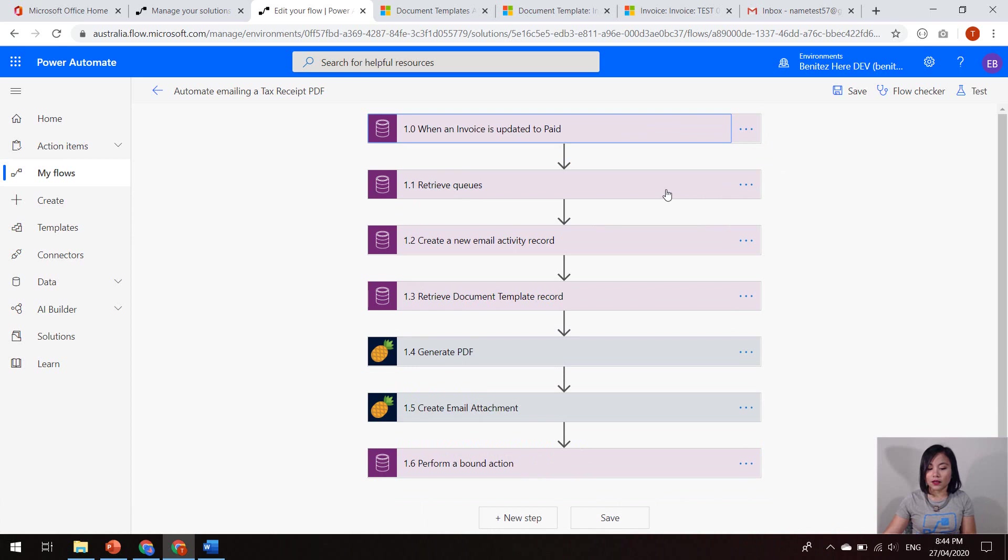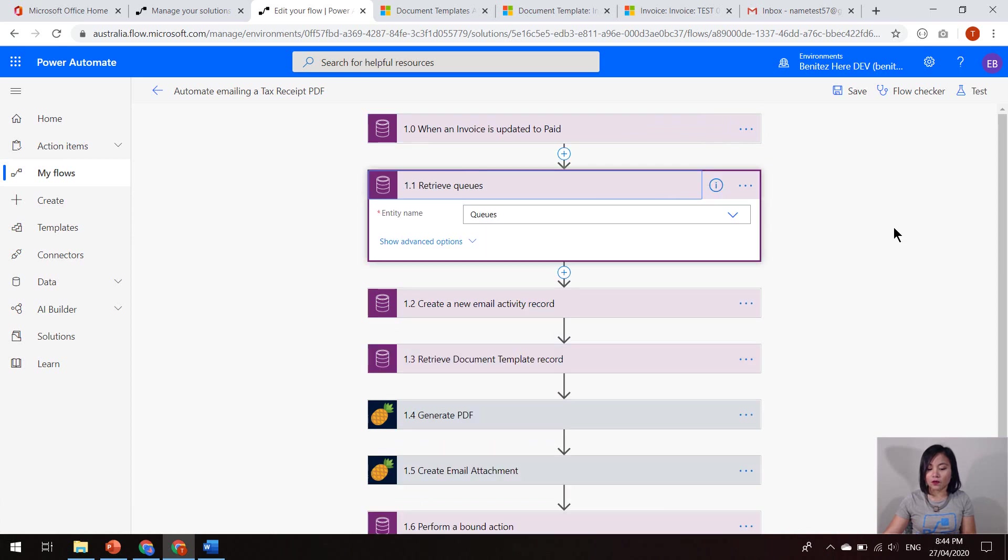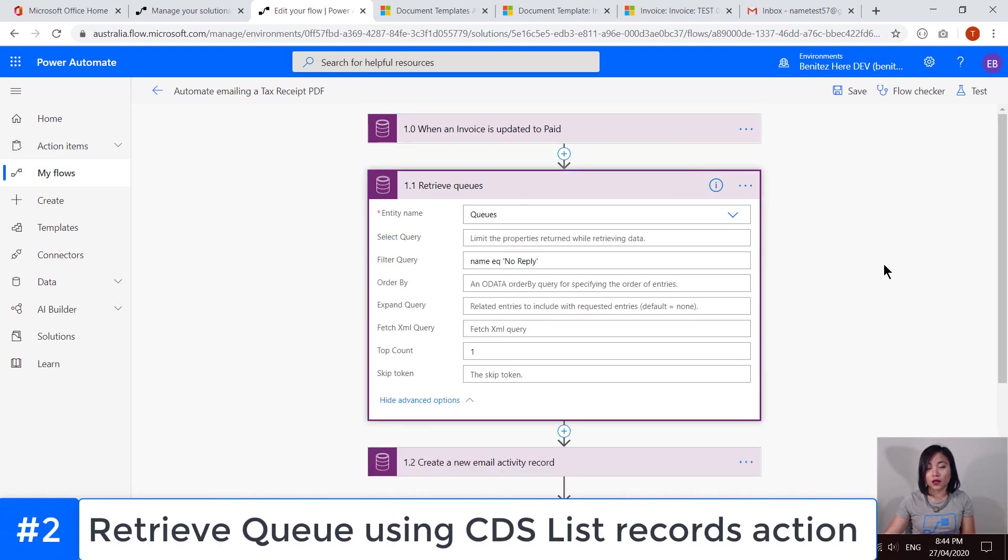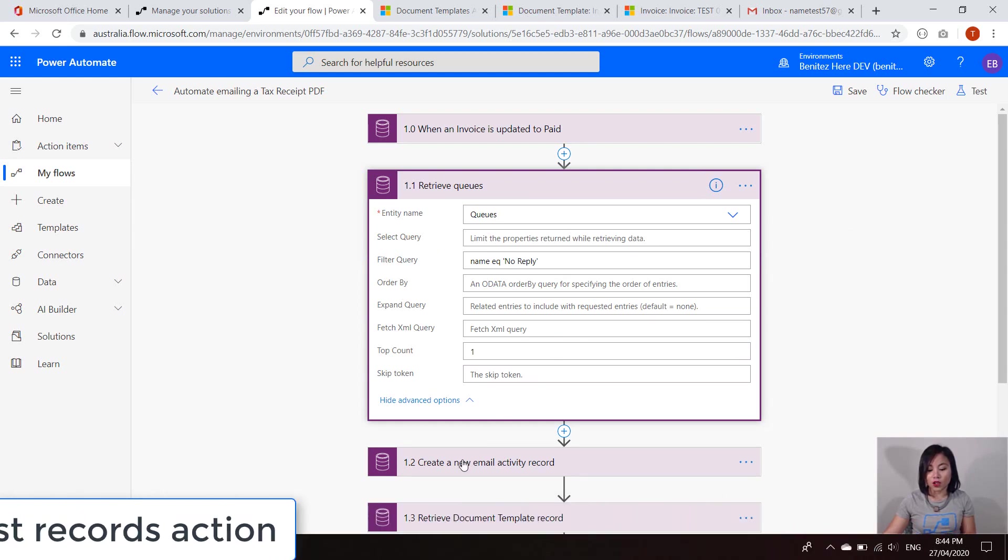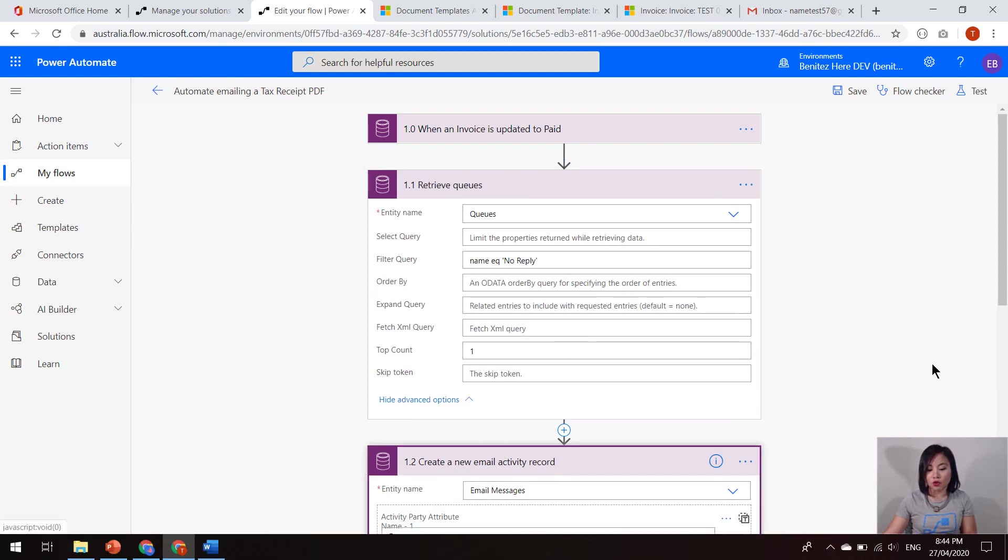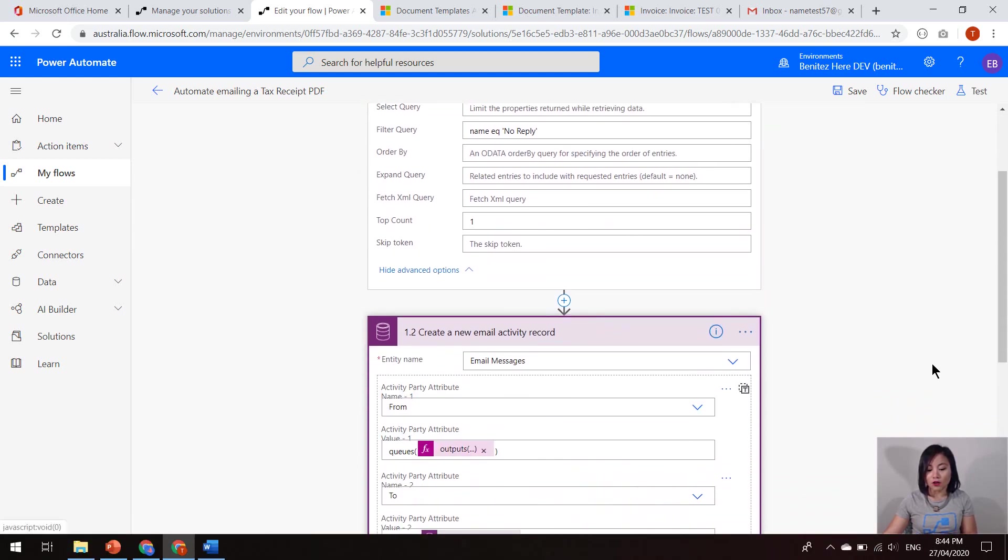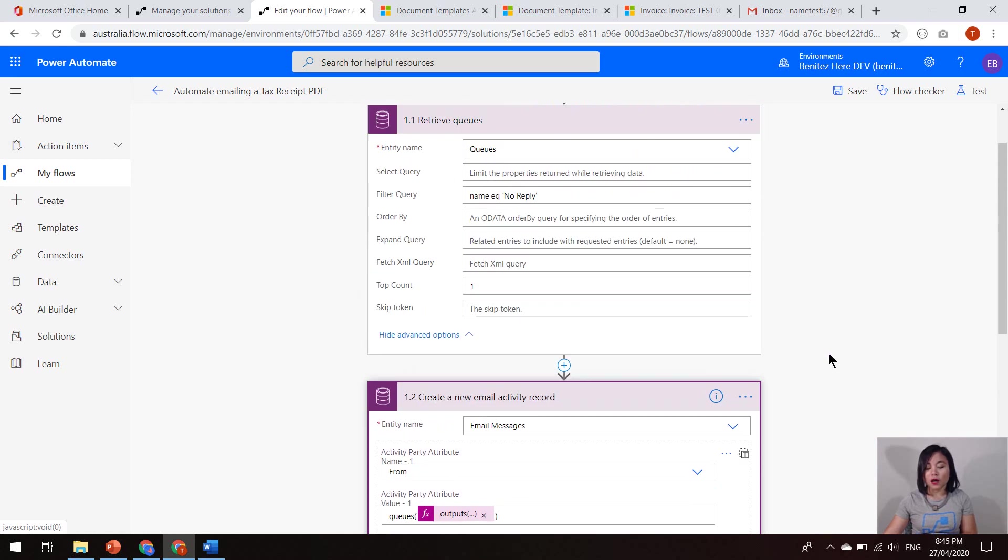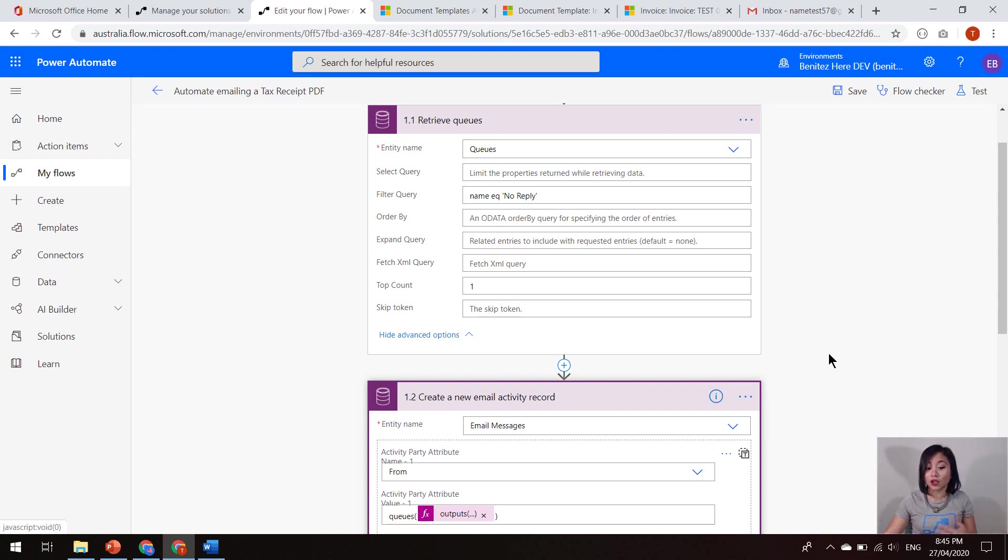The second action will be to retrieve my queues in my Dynamics 365 instance. And then we're also going to use that queue in the create new email activity record.